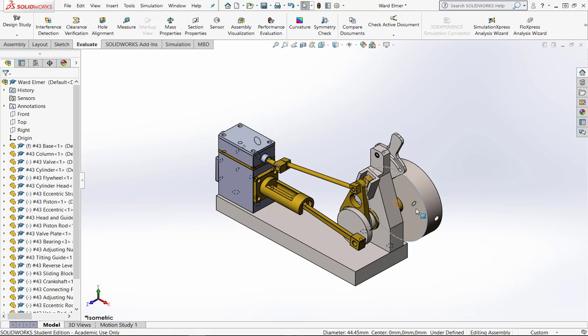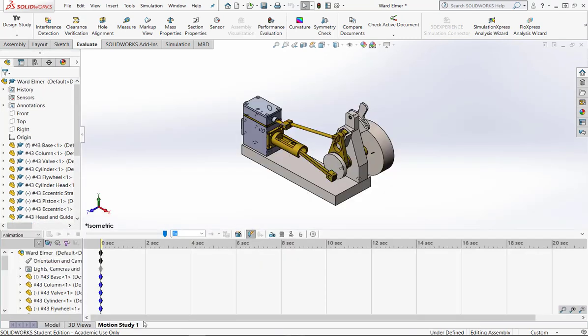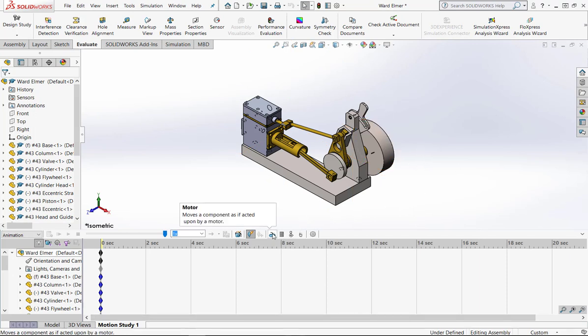So what we're talking about here is doing a motion study. Now to do a motion study, you come down to the bottom tab where it says motion study, and we have to put a motor on the flywheel to get the flywheel to move. So there is a motor tab here.